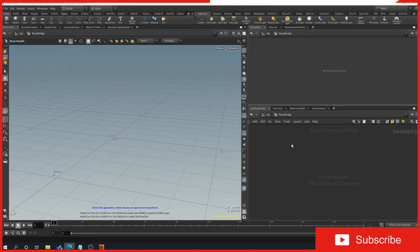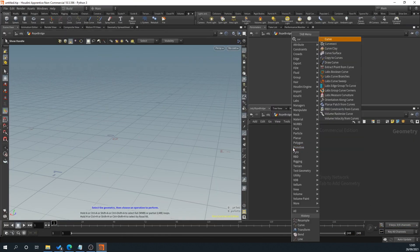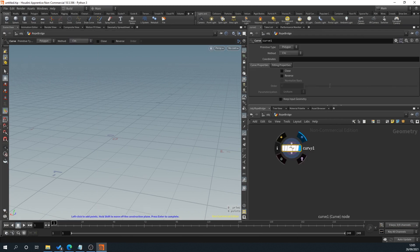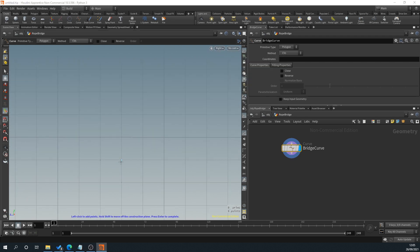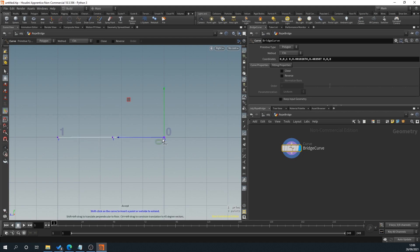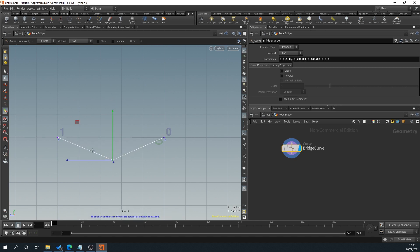So we'll go back to Houdini, right-click Curve, and name this Bridge Curve. Then we'll switch to the right viewport, set vertex snapping, click in the middle and at each end, and press Enter. Now we've got our curve — if we drag that down we've got a triangle at the moment.